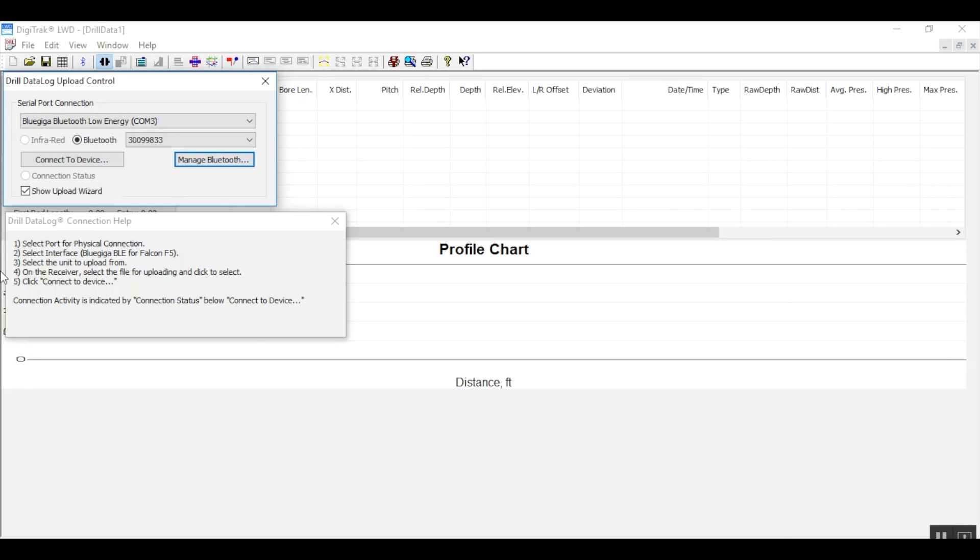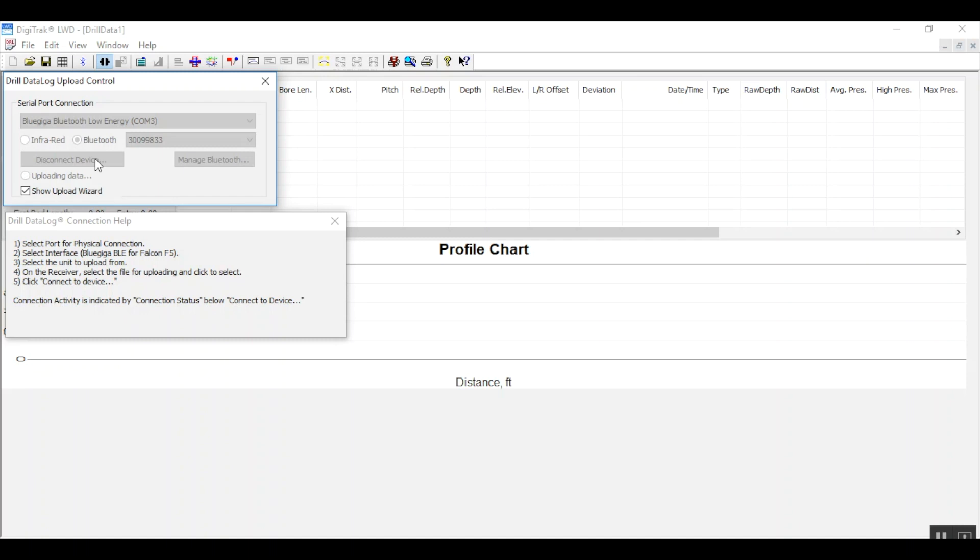Remember that your Falcon F5 needs to be two to four feet within range of the Bluetooth USB plugged into your PC. You will see the radio button flashing to indicate data is uploading, and upon successful file transfer the Falcon F5 will beep four times.